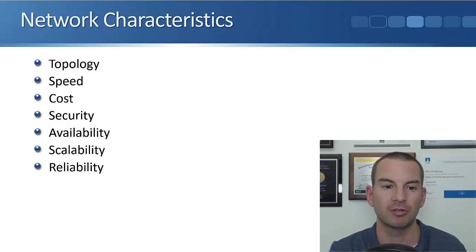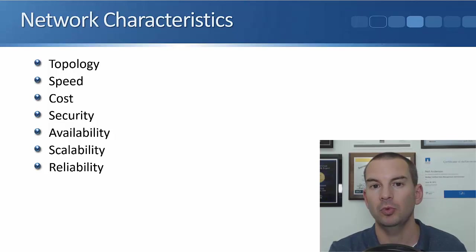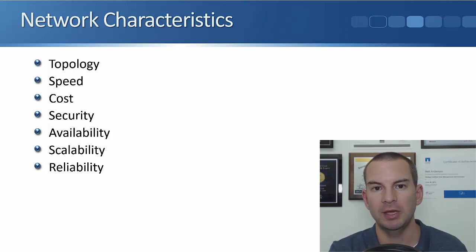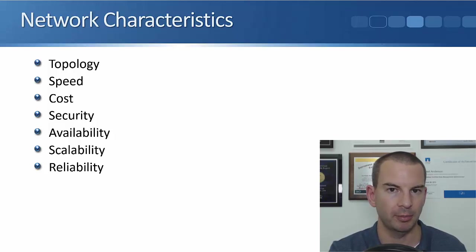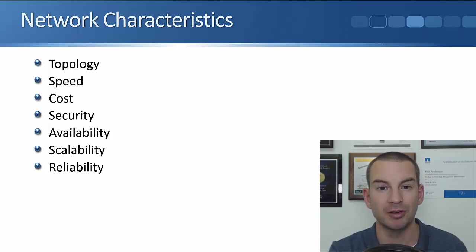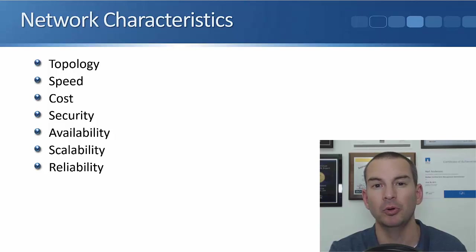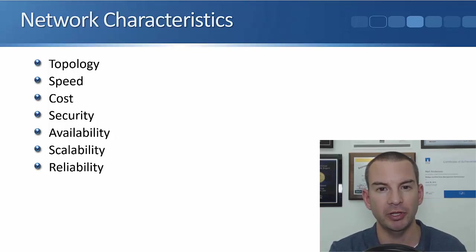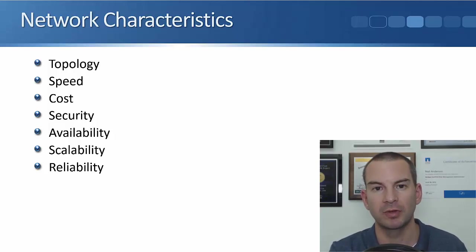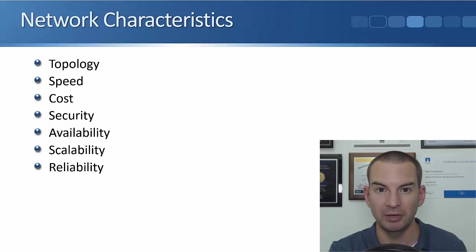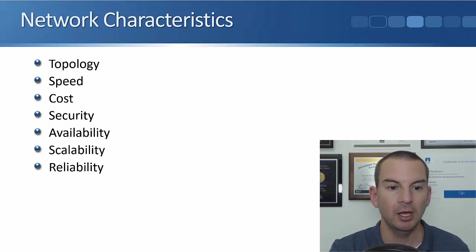Next, we have availability. We're going to want to make sure that our network always stays up. And for mission critical components in the network, typically we don't want any single points of failure. So we will double up on those components so that if any one fails, we've got an alternative component that will still be up and running.